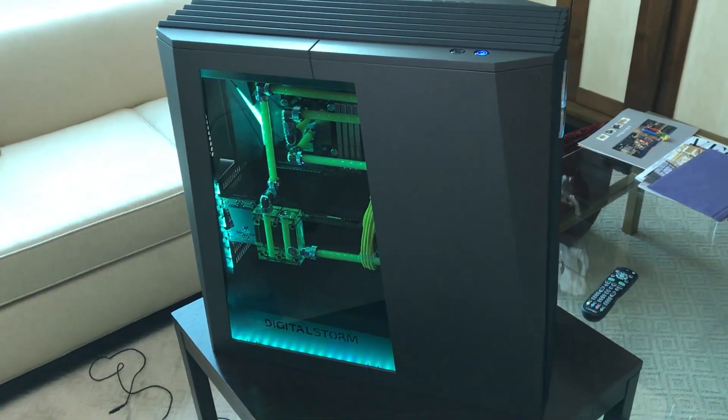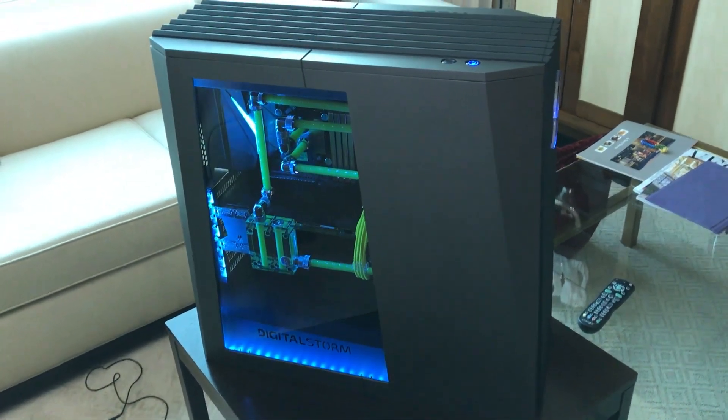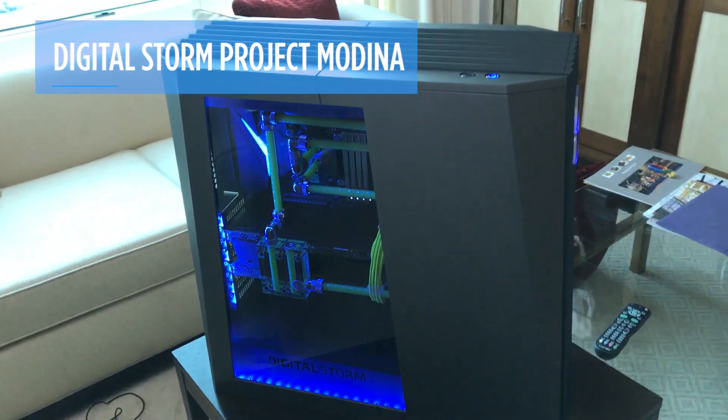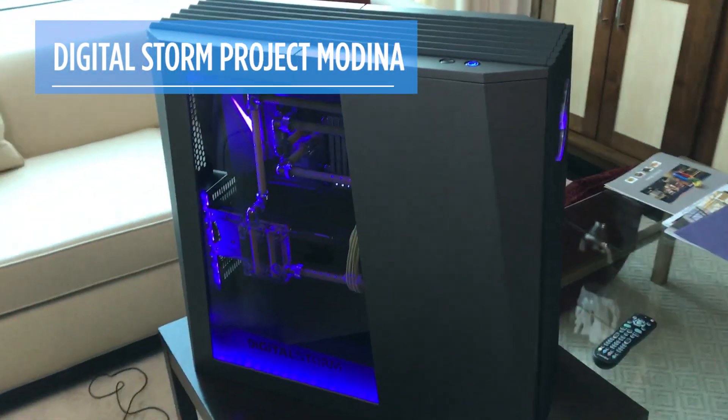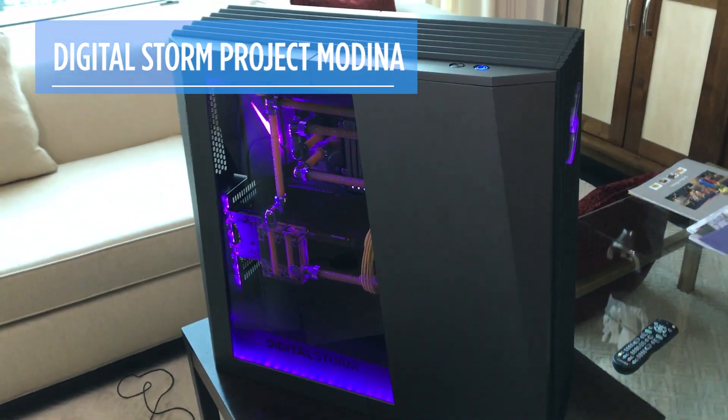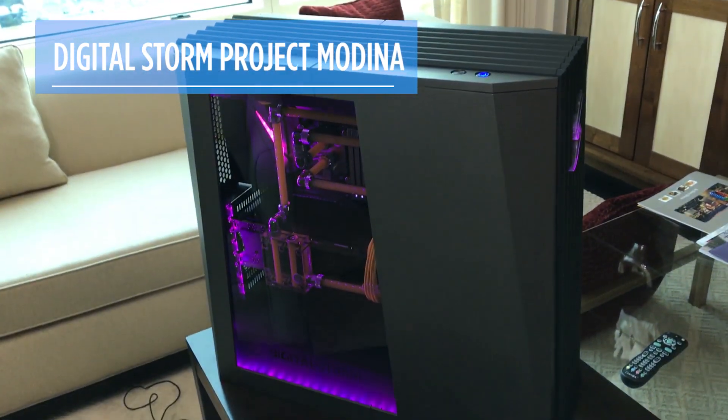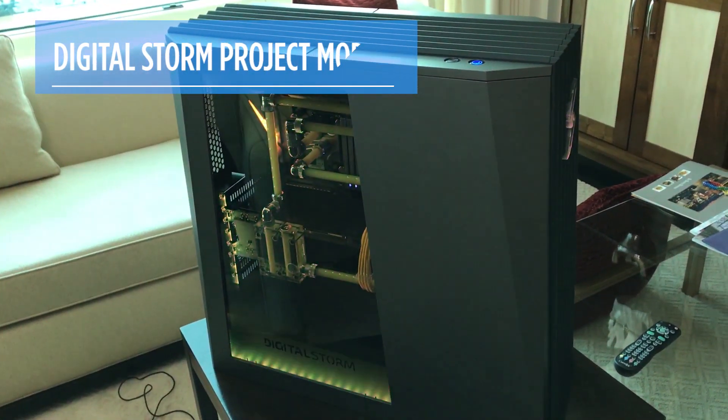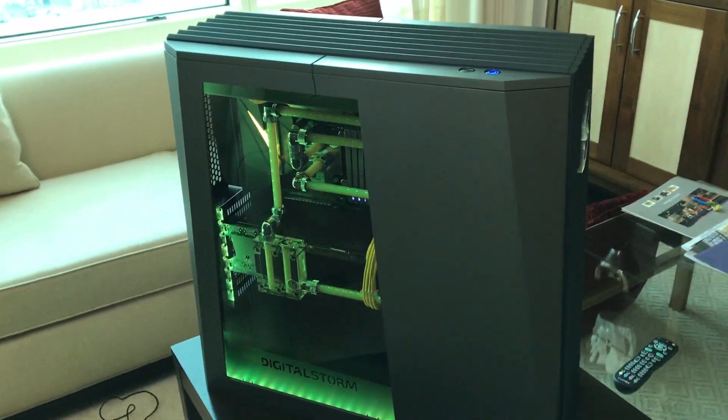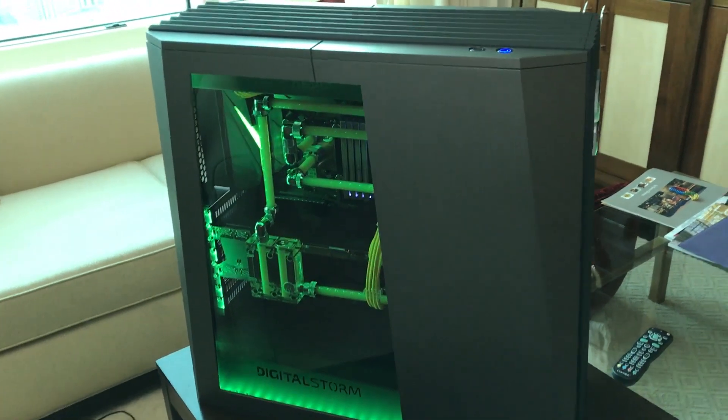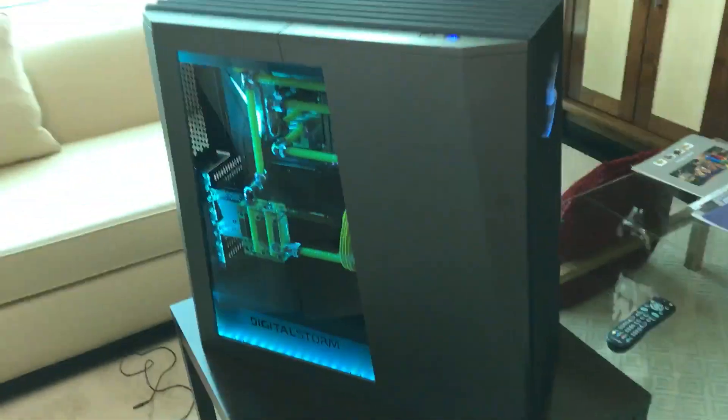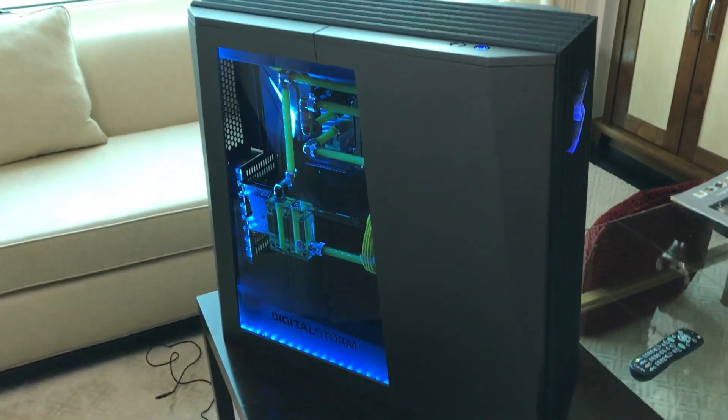We're here checking out Digital Storm's Project Medina. This is a really attention-grabbing desktop. It brings some of Digital Storm's higher-end design ideas to a more mainstream-friendly PC.